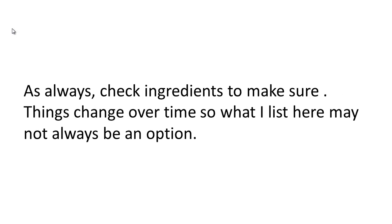As always, check ingredients to make sure. Things change over time, so what I list here may not always be an option.